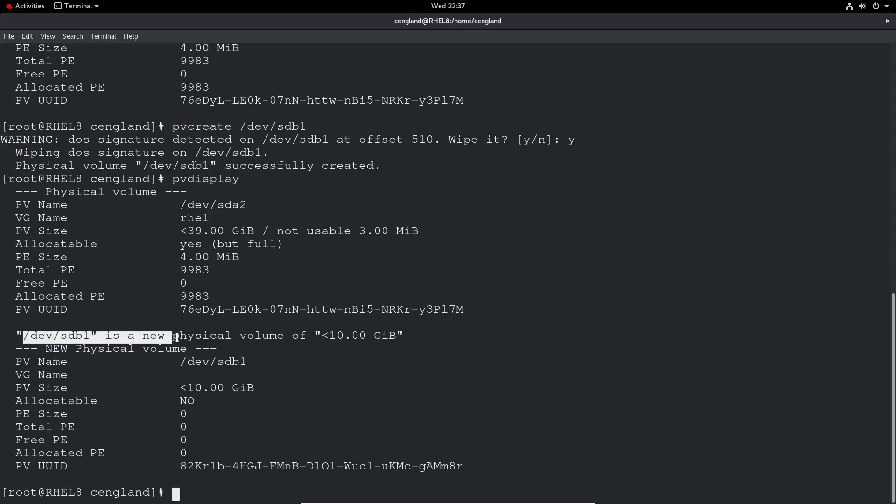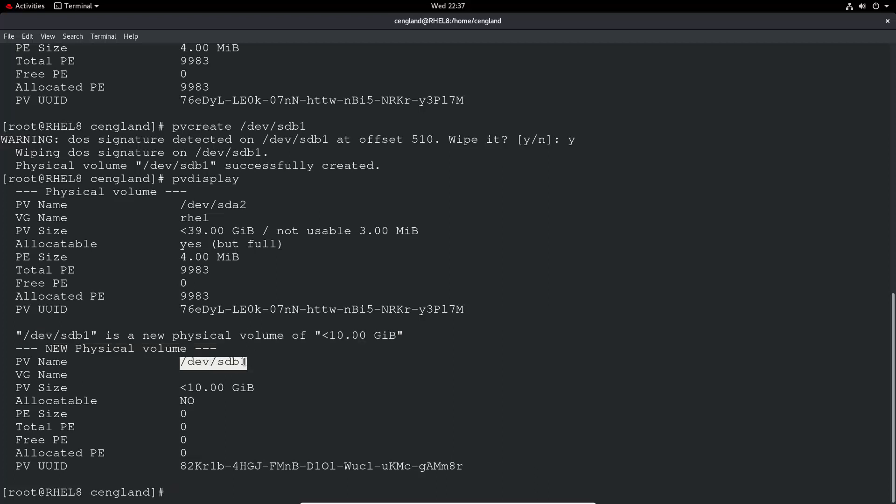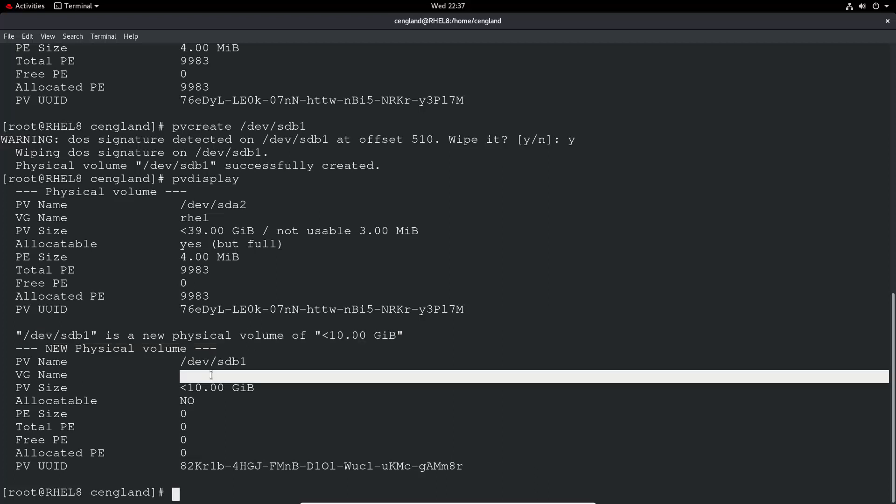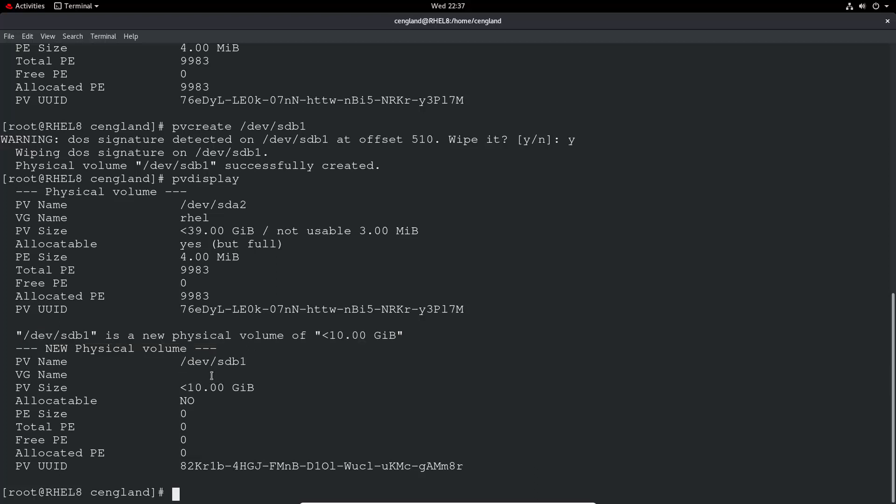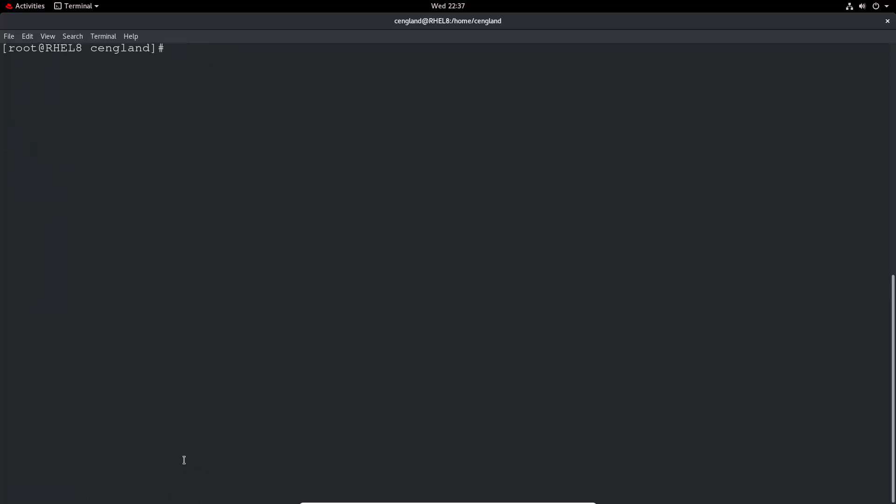Then PV display. /dev/SDB1 is a new physical volume. We can see just the name SDB1. We haven't got a volume group yet because we haven't assigned one. That's part of a later video. We can see the PV size. It's not currently allocable because we haven't got as far as that.